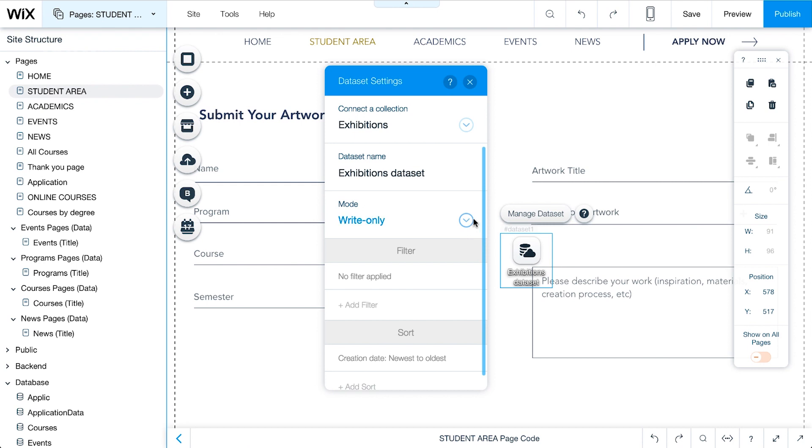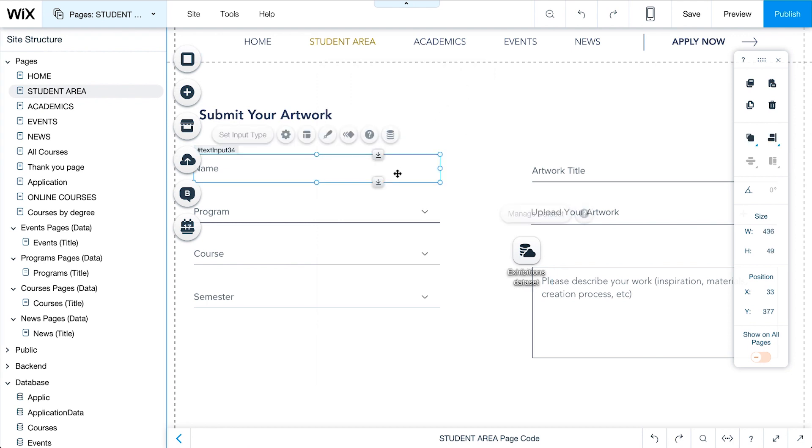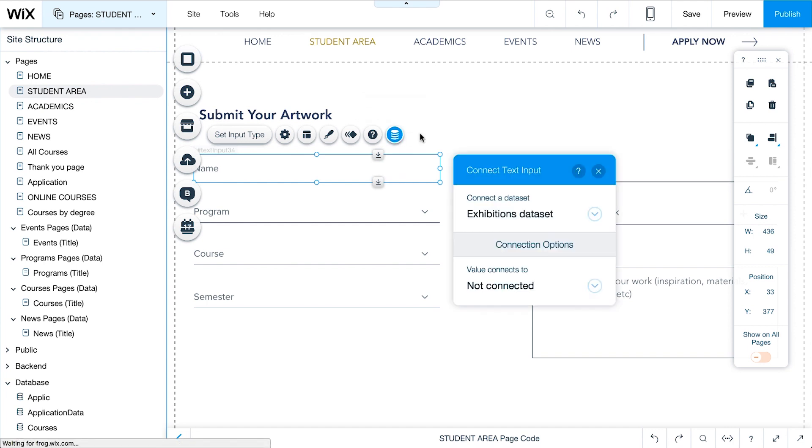Now, we can easily connect every element from the form to a field in the database collection. Select an element and click on the Connect to Data icon.